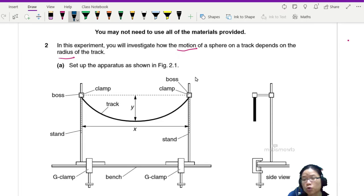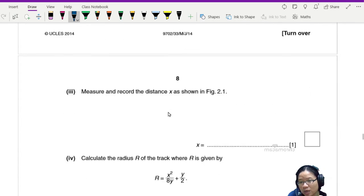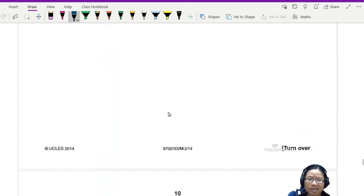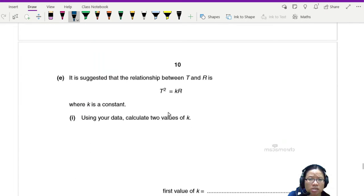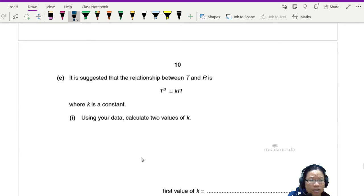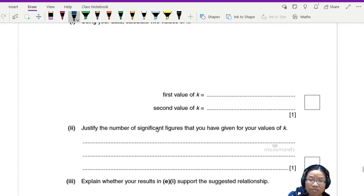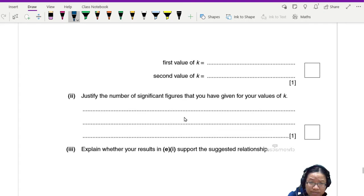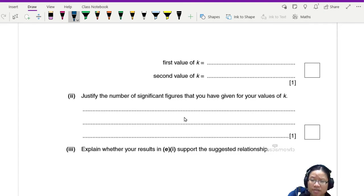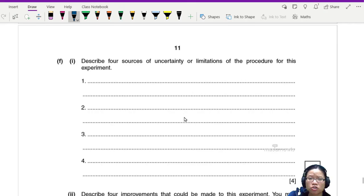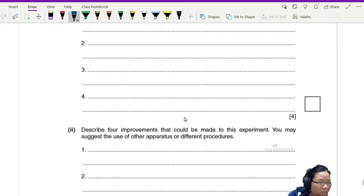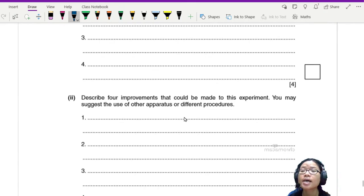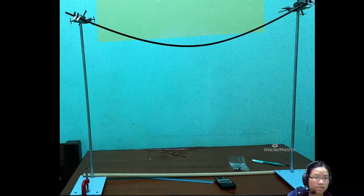So I think that's it. And then after that is the standard one: you find the value of k, you justify the significant figures, refer to the first one that you've done, talk about your suggested relationship, and suggest some improvements and limitations.